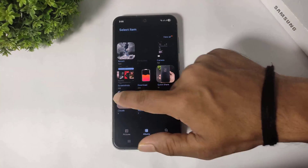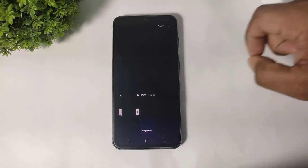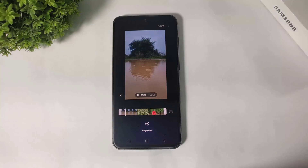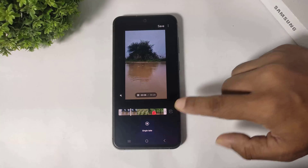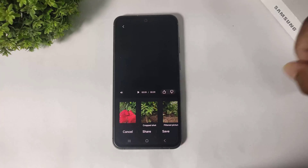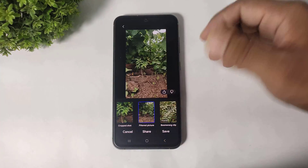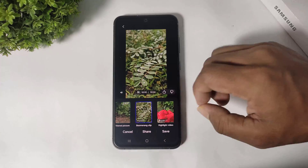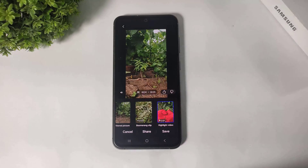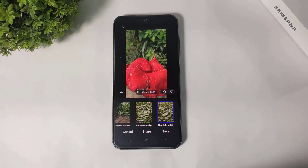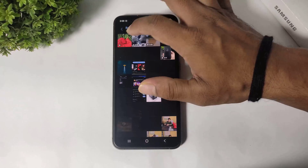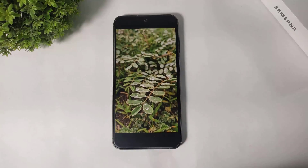Now I will select a video. After applying, you can see some crop shots, filter pictures, and some video effects like boomerang and highlight videos. Simply save and you can see the highlight video in your gallery.